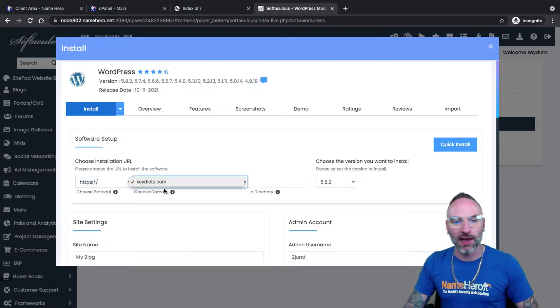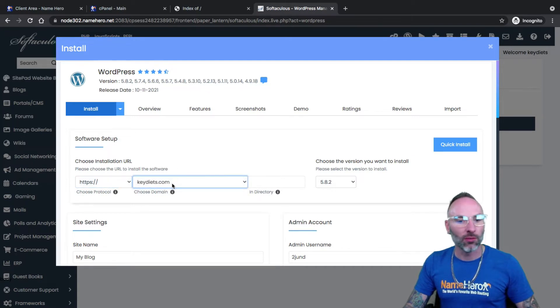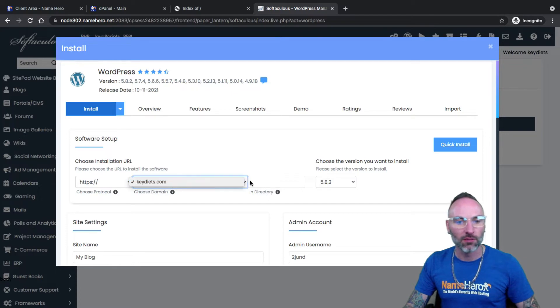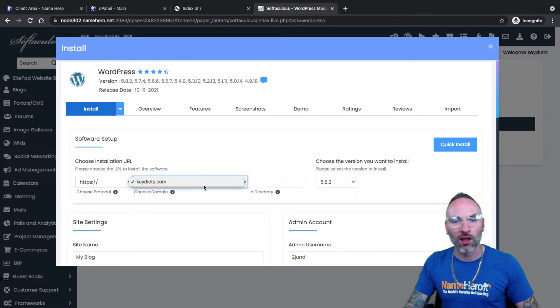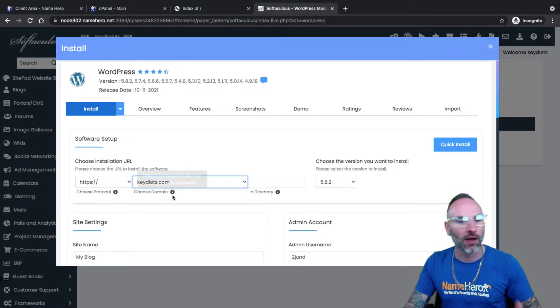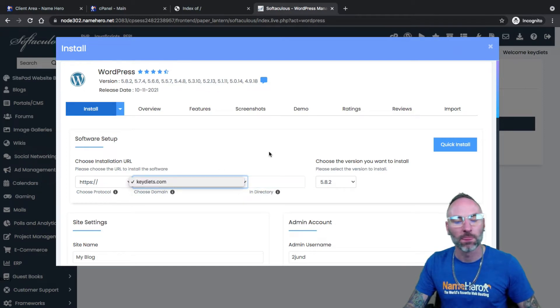My domain is key diets. If you have add on domains or sub domains in your account, you might have more domains from your drop down here. You want to select the domain that you're going to be installing WordPress on. In my example, I only have one, so I'm going to install it there.